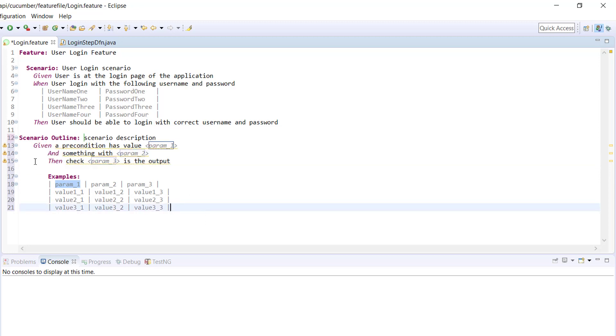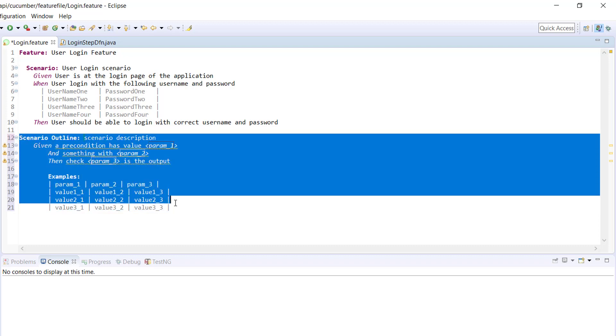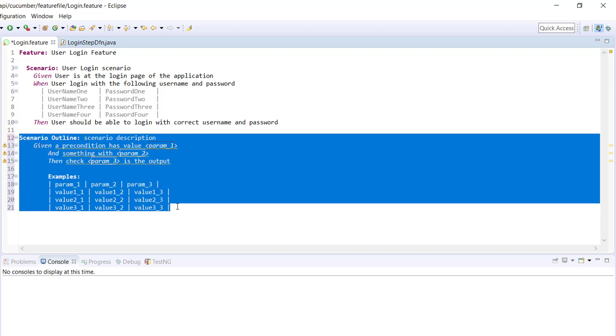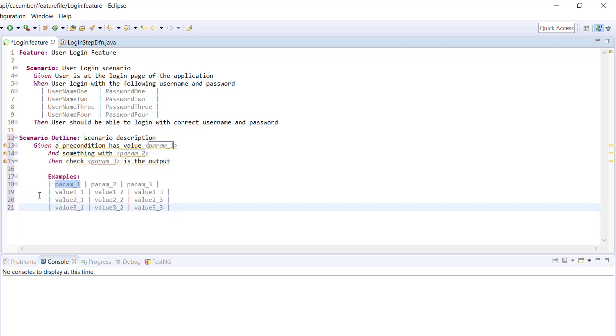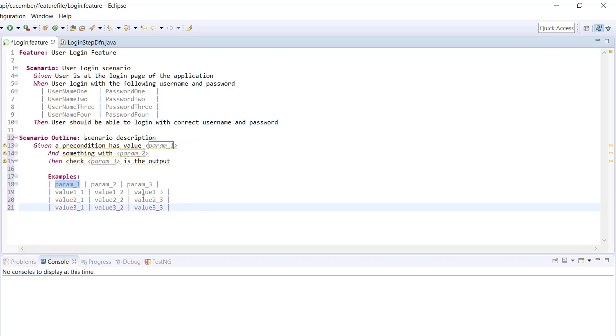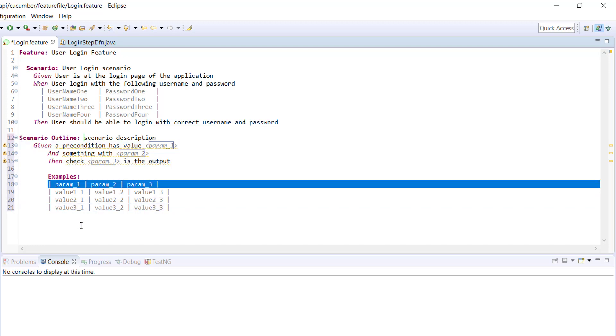As you can see here, there are three rows. That means this entire scenario will get executed thrice, which represents one set of each row in the example. Based on the header, it will automatically supply the corresponding value from the data table to these steps.